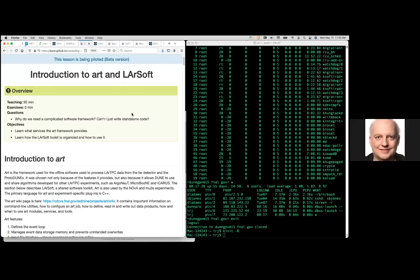Welcome to the session on the introduction to ART and LArSoft. ART is our event processing framework, where the word 'event' means in DUNE-speak a trigger record — it's the smallest amount of data the framework can process. For collider people, we always refer to run and event numbers where you trigger a detector and read it out. That data is called an event, even if it had several interactions on it. So ART uses that terminology.